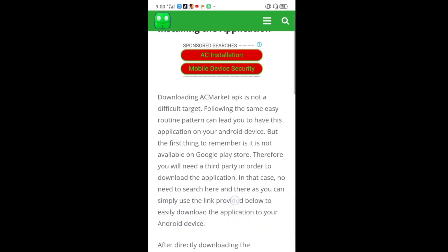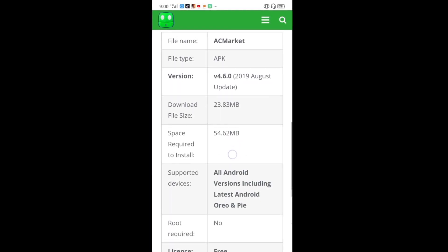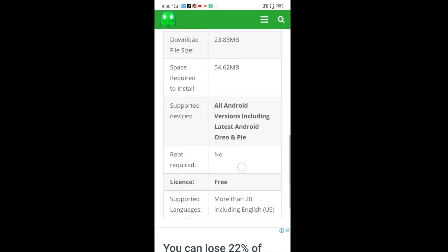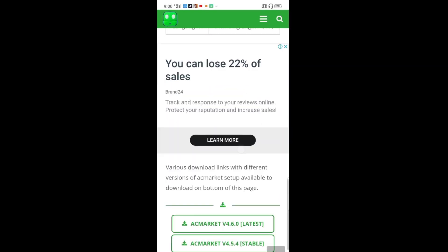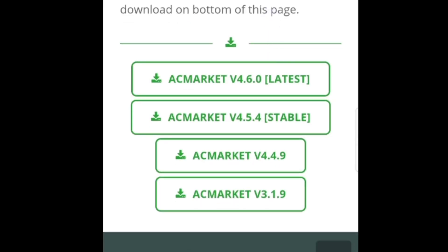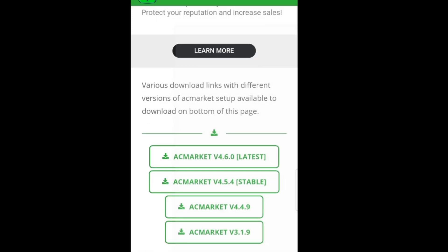Scroll down to the bottom — that's where you'll see the AC Market information. Sometimes you need to enable it because it's an unknown source on your phone, depending on your model. Select AC Market and you can choose the latest version, though it sometimes varies depending on your phone model.